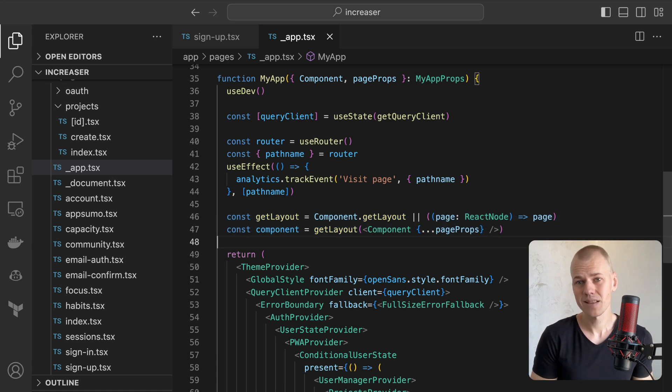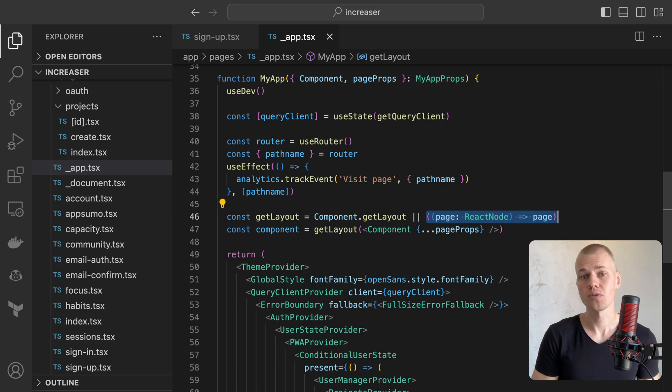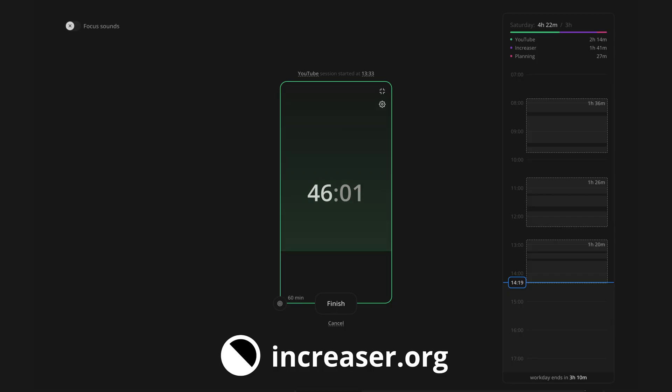If the page lacks a getLayout function, like the focus page at increaser, it will simply return the page component. Become an effective 10x programmer with my productivity app at increaser.org.